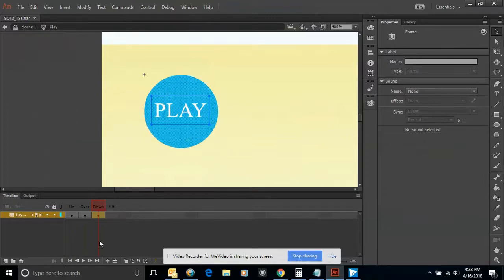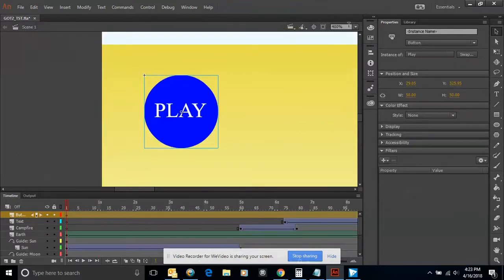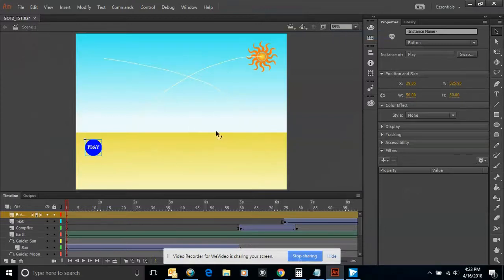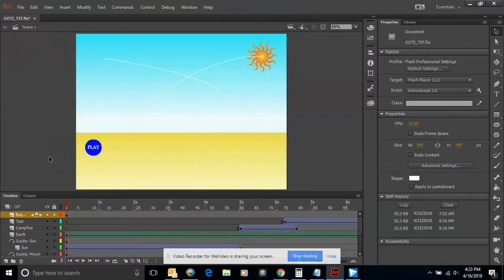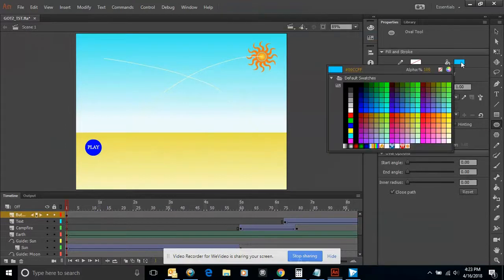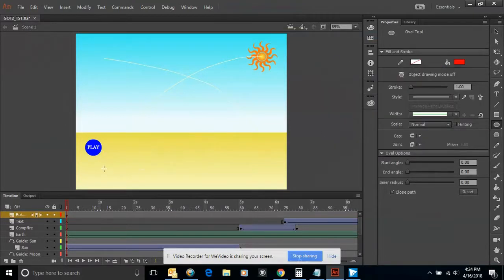I can go ahead and label my layer as play button. I can lock this so nothing gets changed anymore, and then click on Scene 1 to go back to my original movie. I'm going to click outside in this gray area to deselect my button, and I'm going to create another button. This time I'm going to change my color to red because I'm going to make this a stop button. I'll hold down my Shift key and draw a circle roughly the same size as my play button.